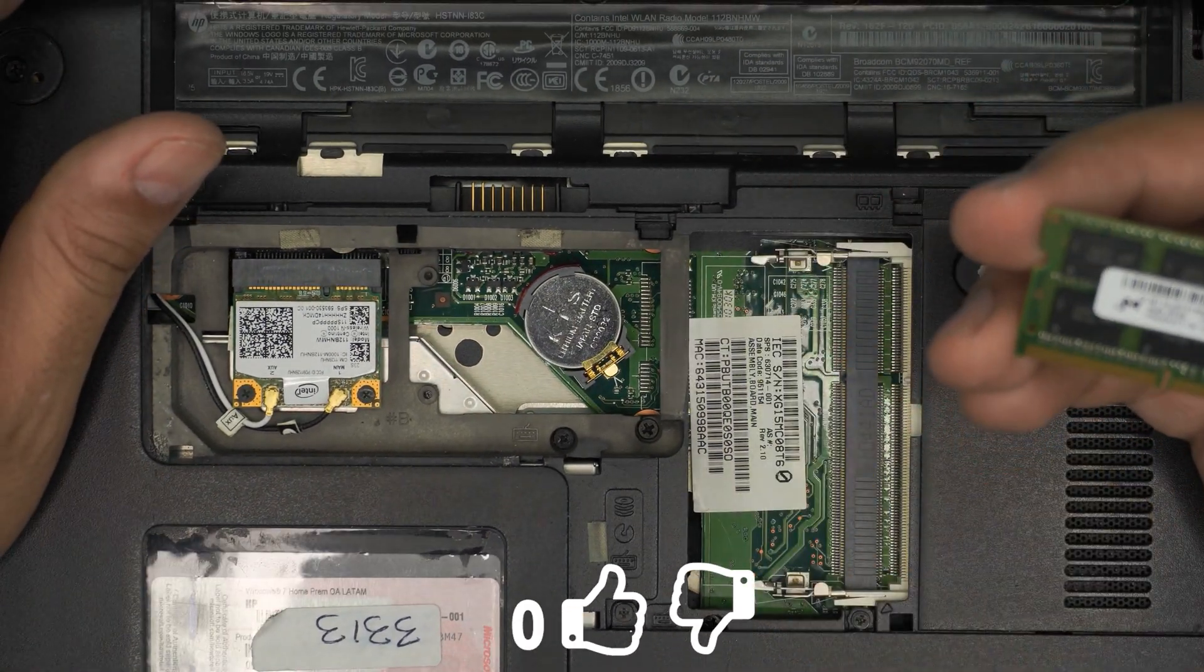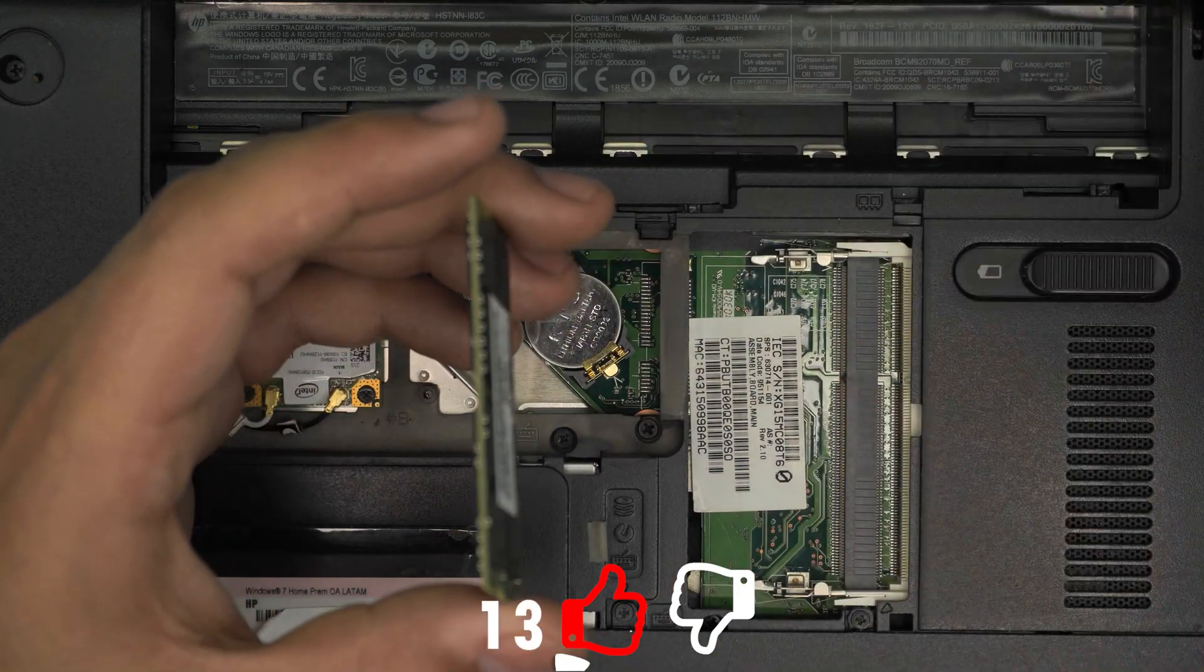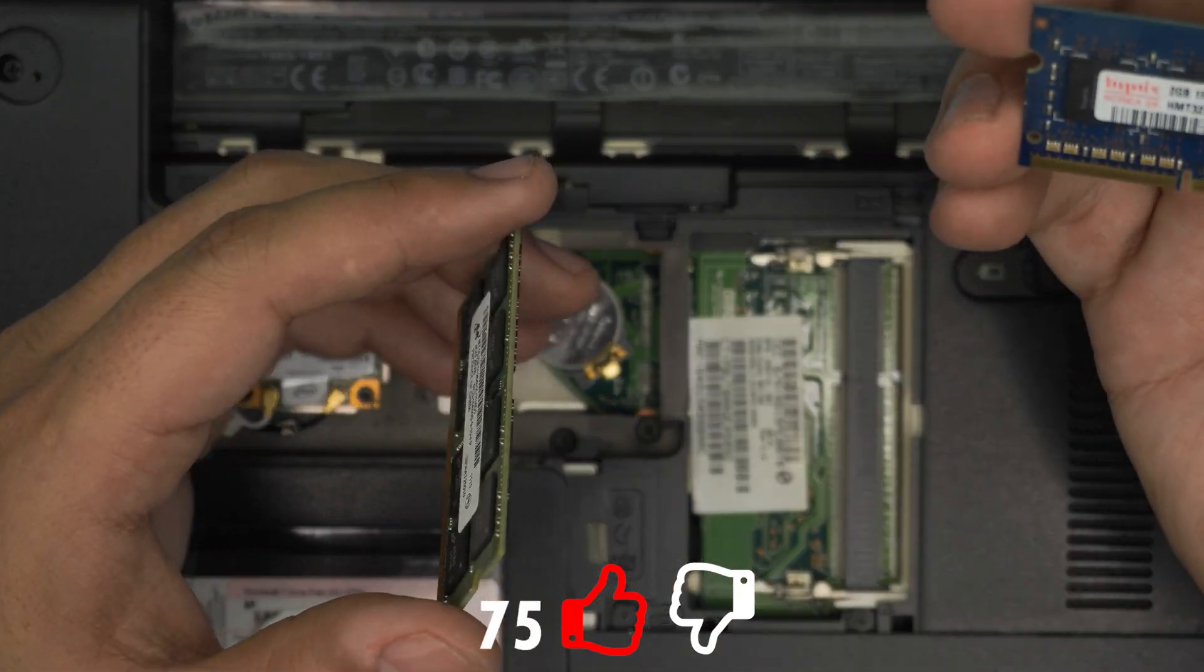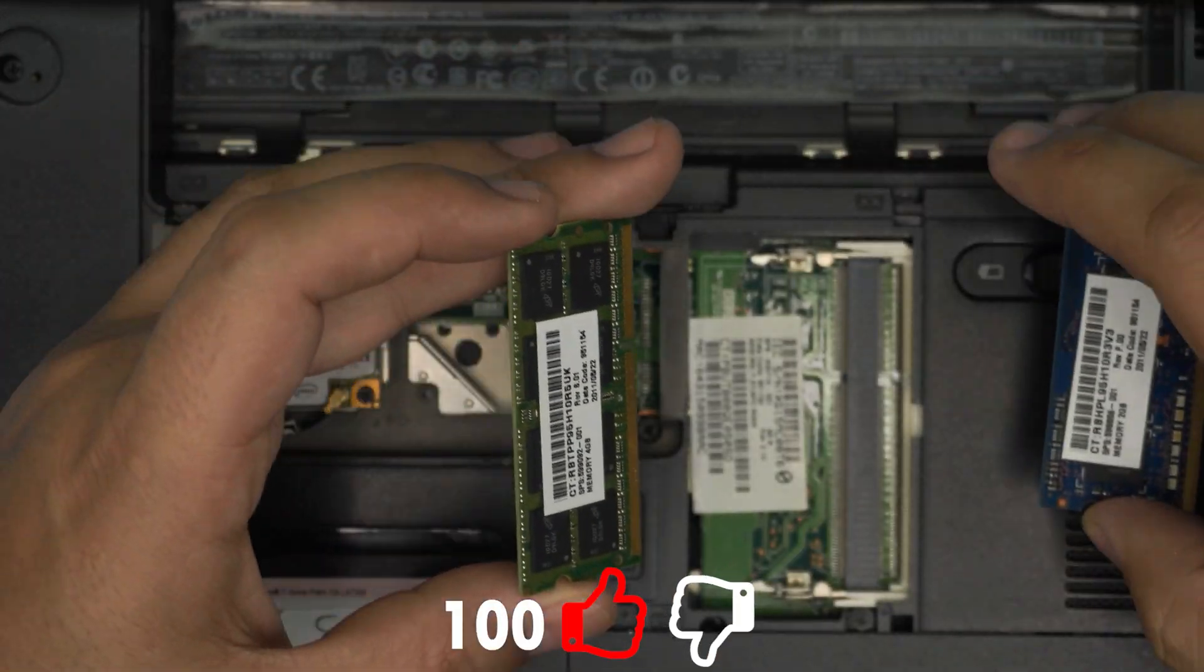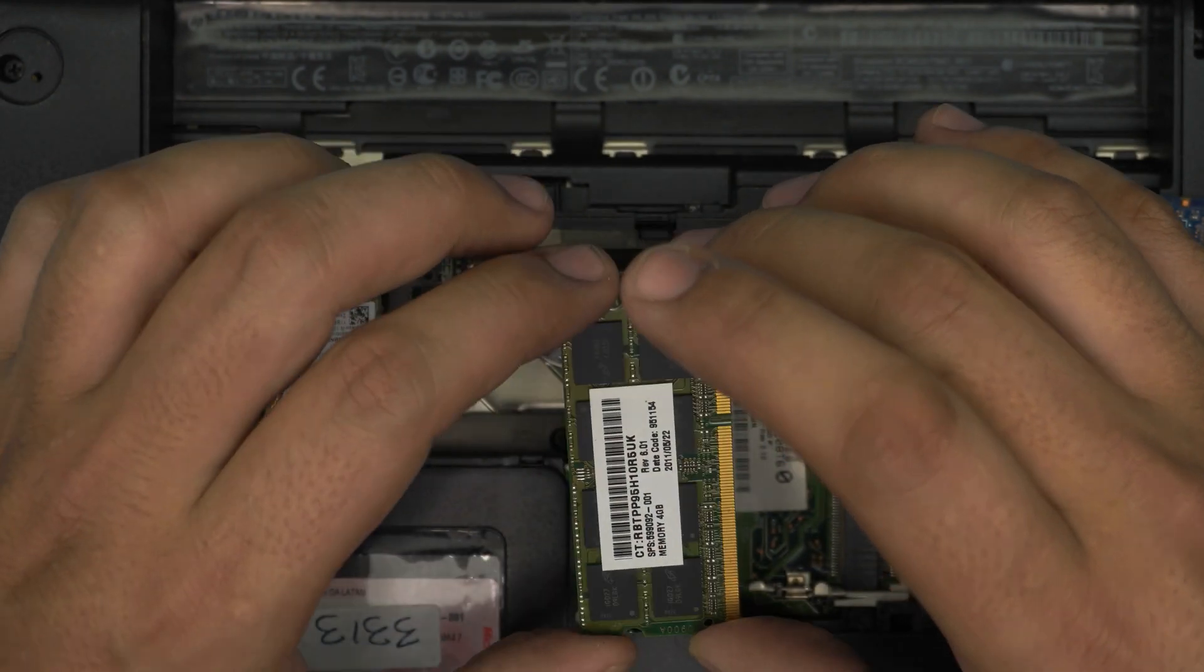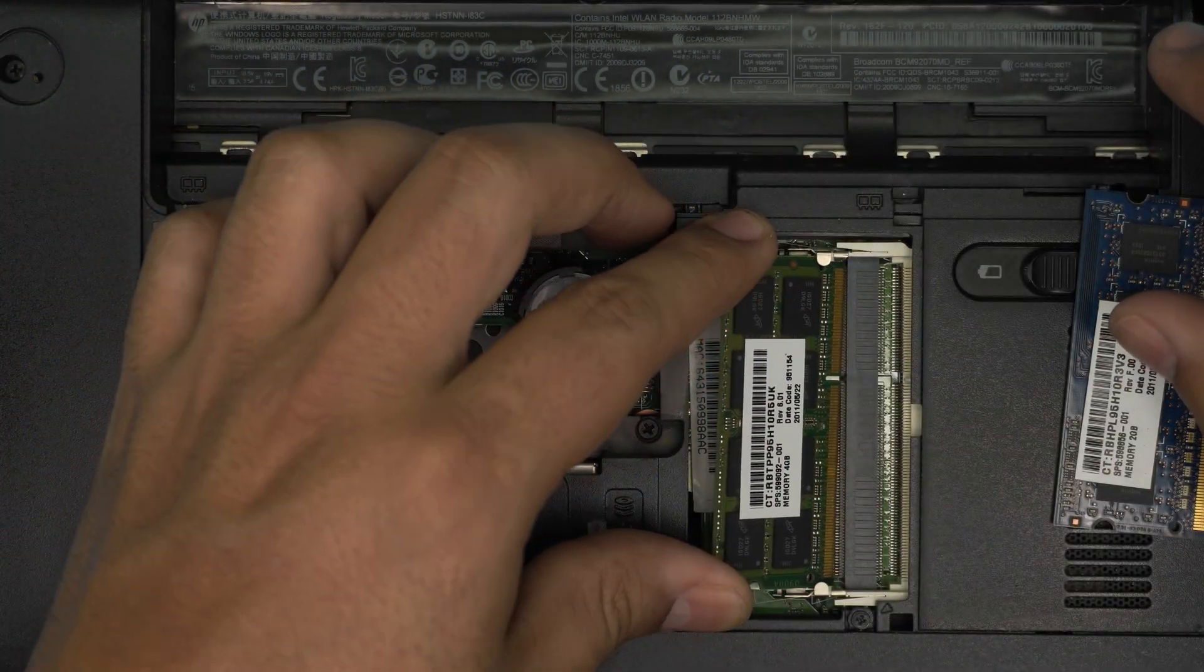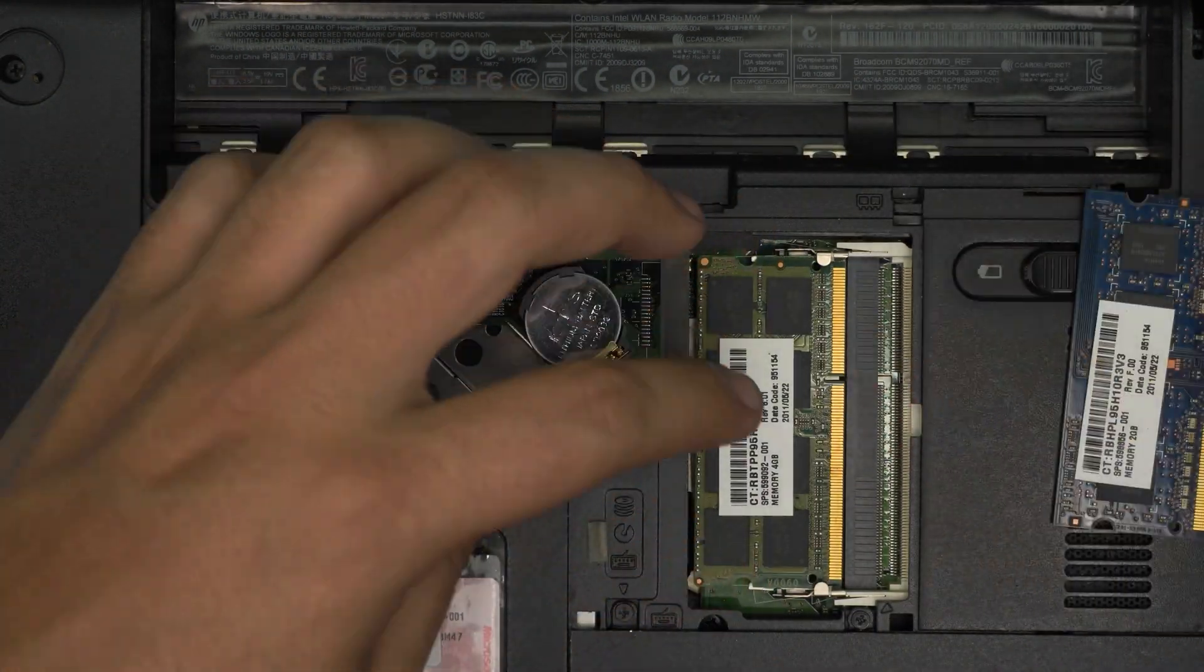There we go. This is a 4 gig RAM and this one is a 2 gig RAM, DDR3 RAMs. You can put in 4 gig and 4 gig and that is going to be fine.